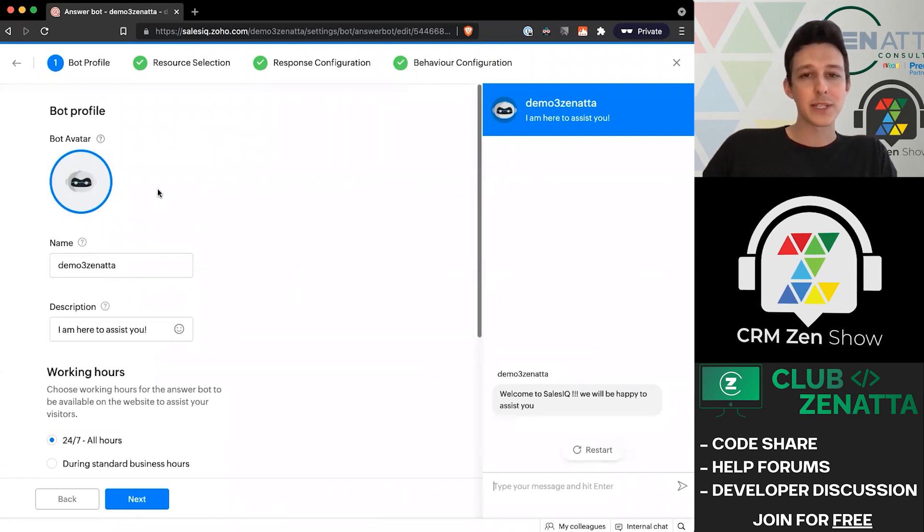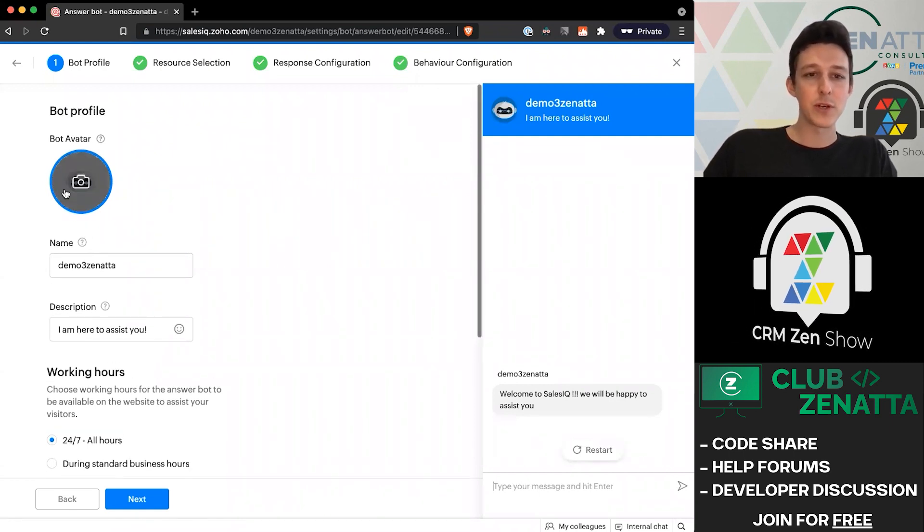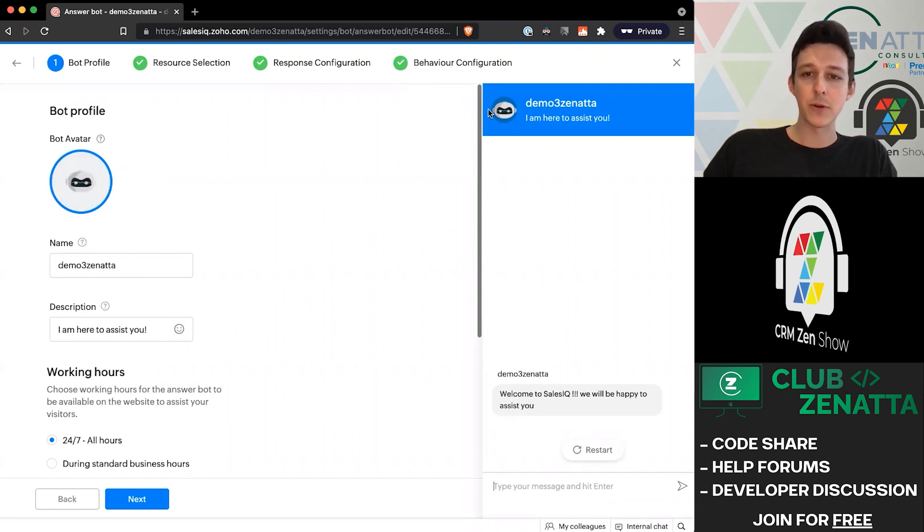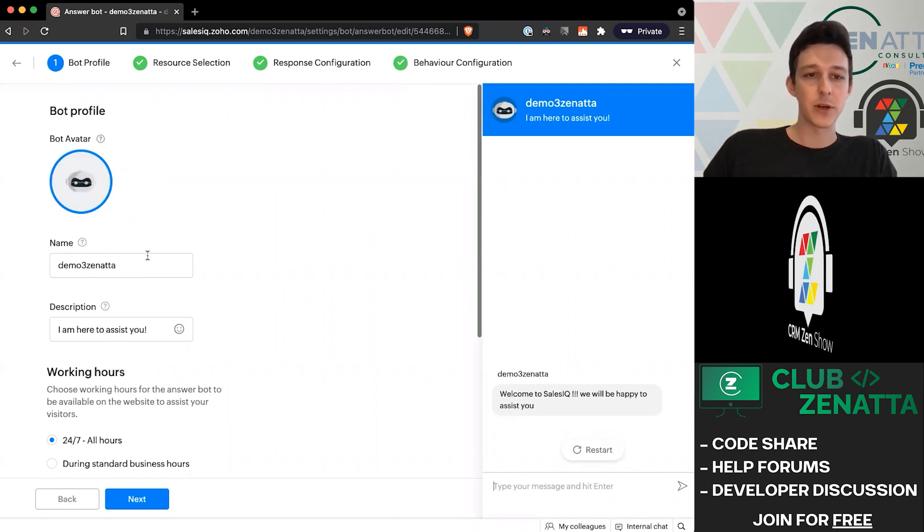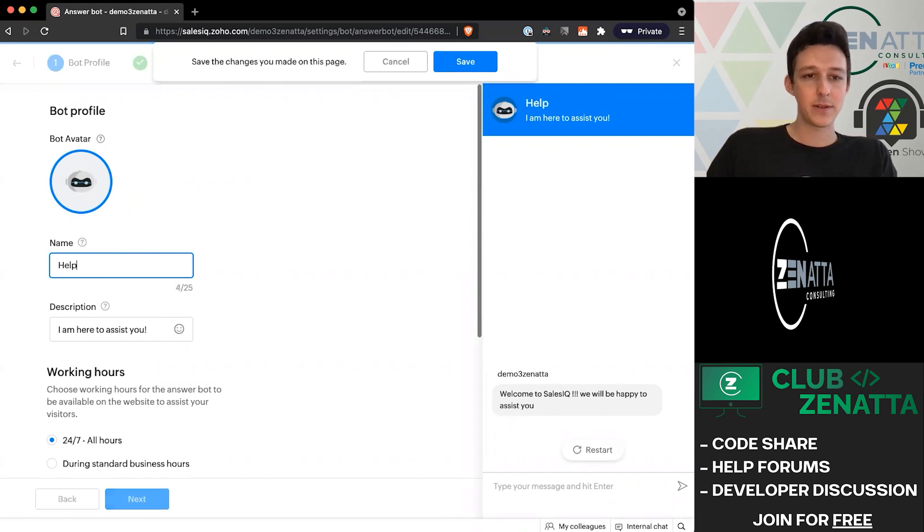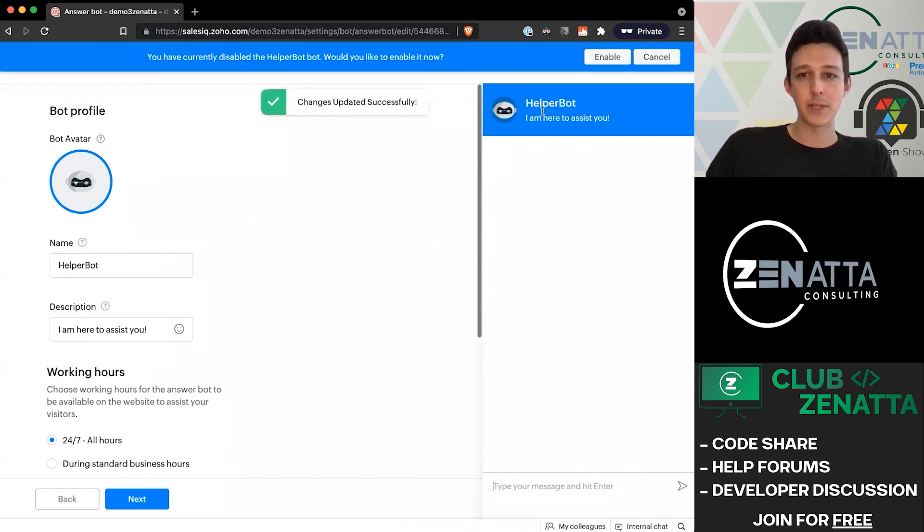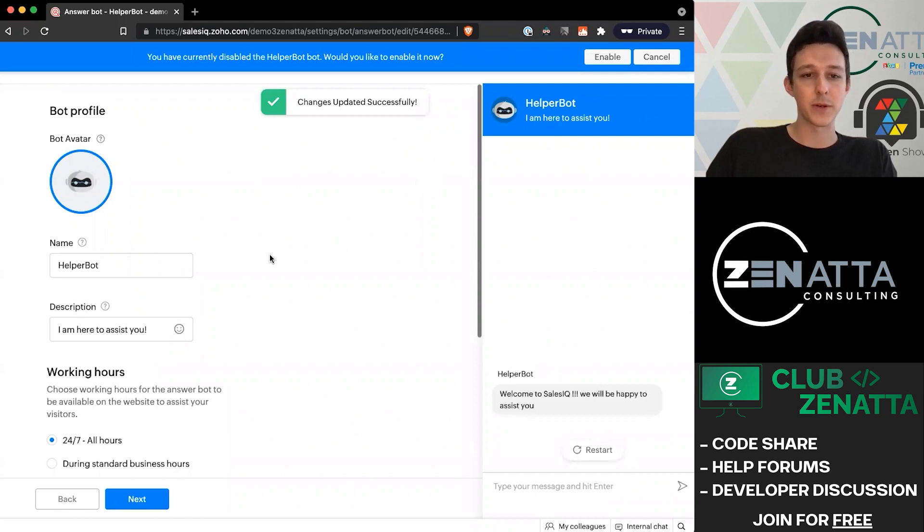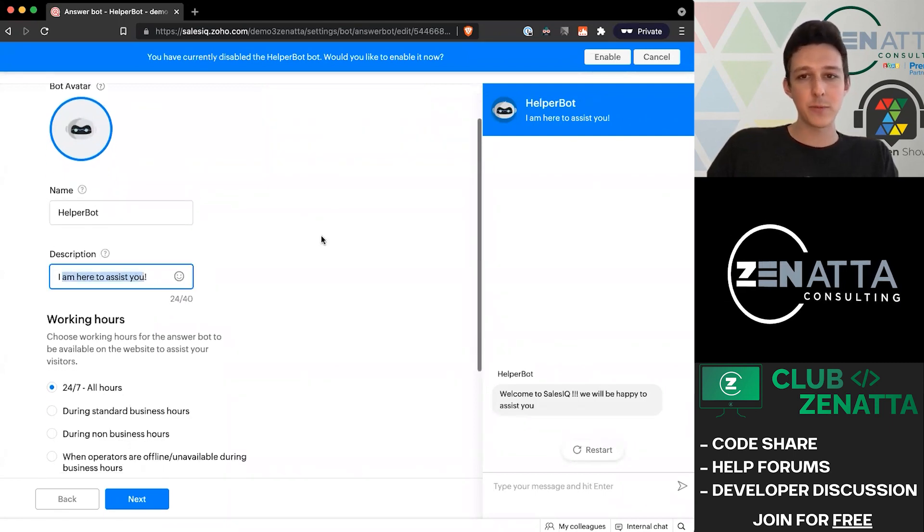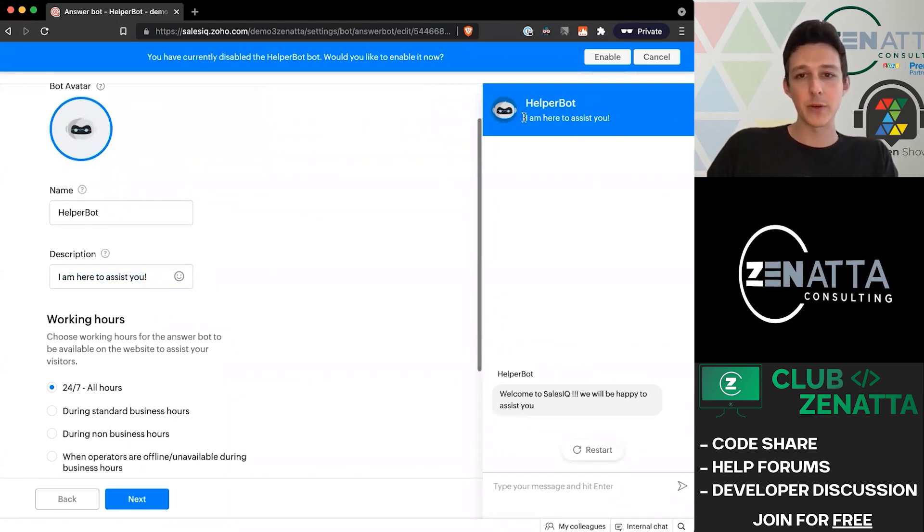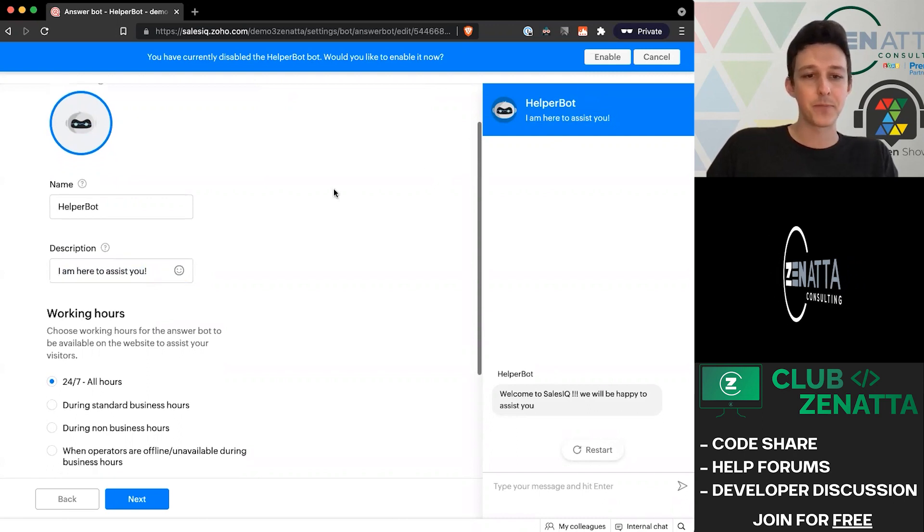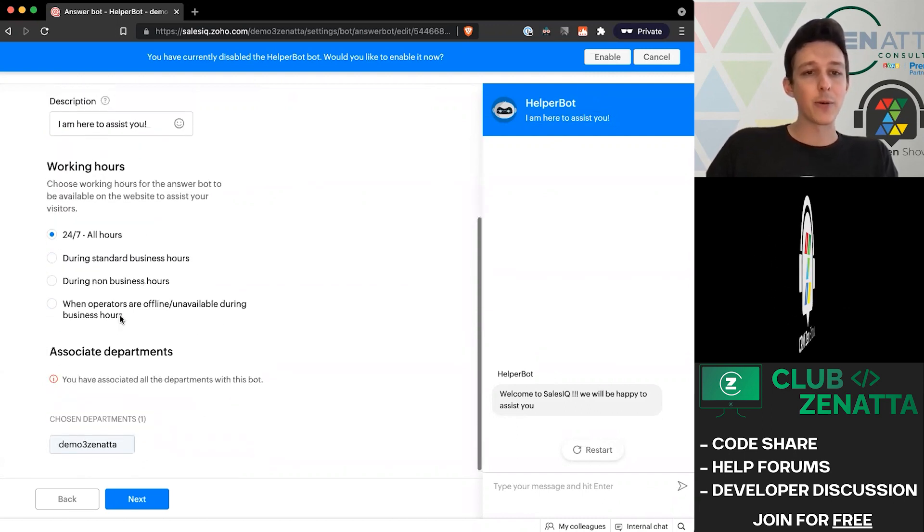The bot profile is the simplest info. You could upload a particular image if you wanted to change the logo, give it a name. Maybe I want to call this helper bot, and that's going to update what would actually appear for the customer. Then we can change this description, which is going to show up underneath the name here in the chat widget.